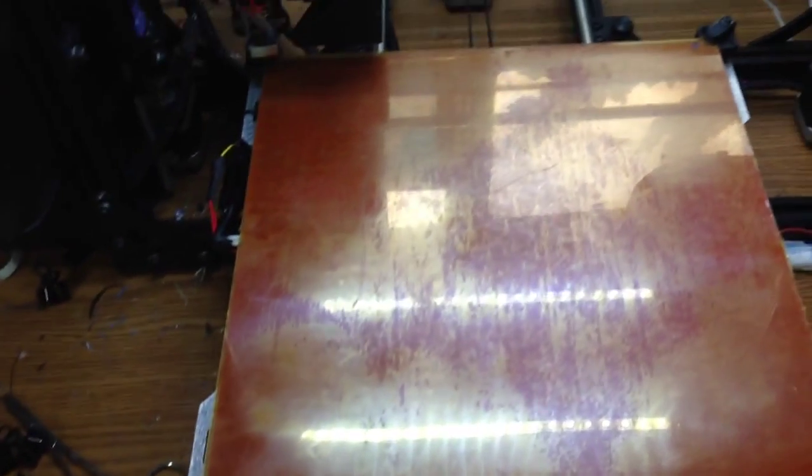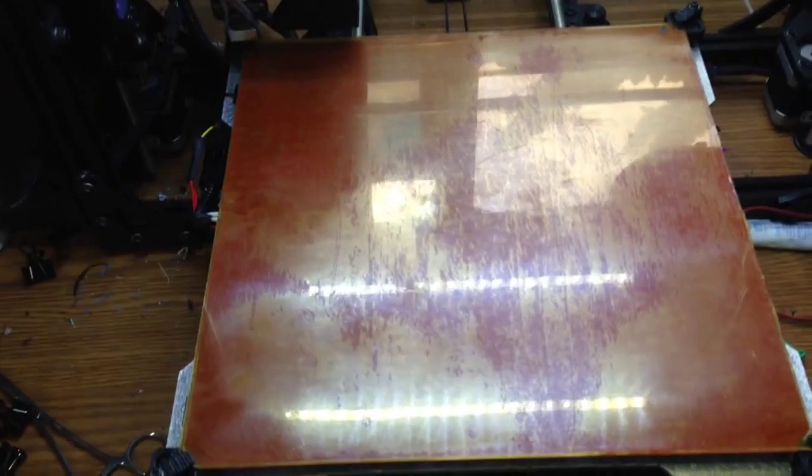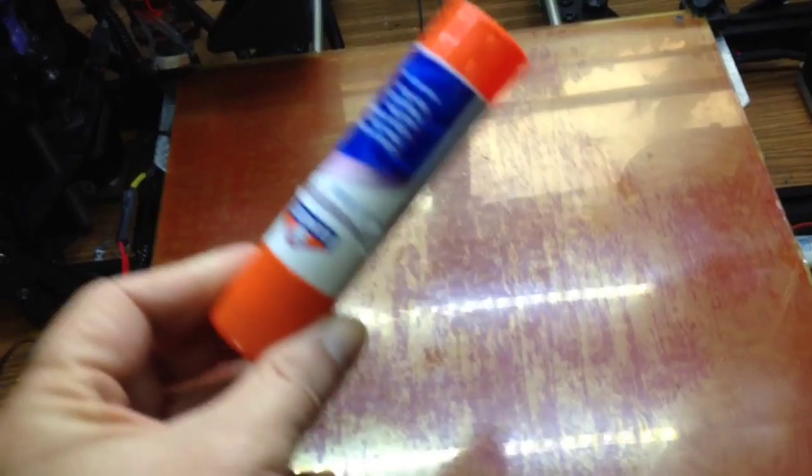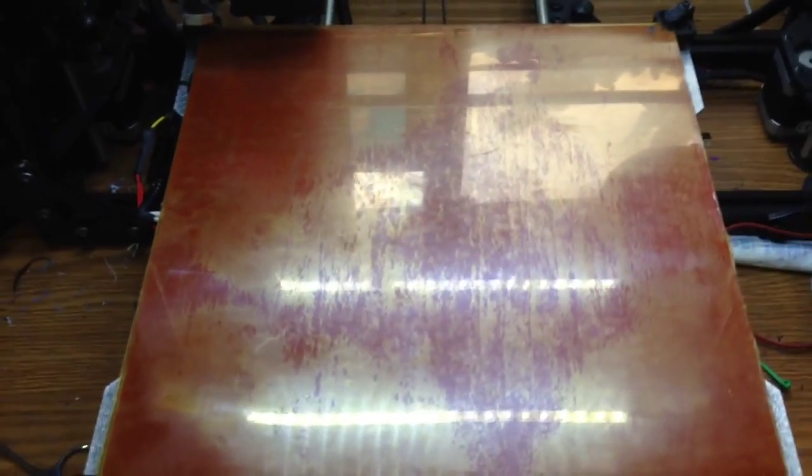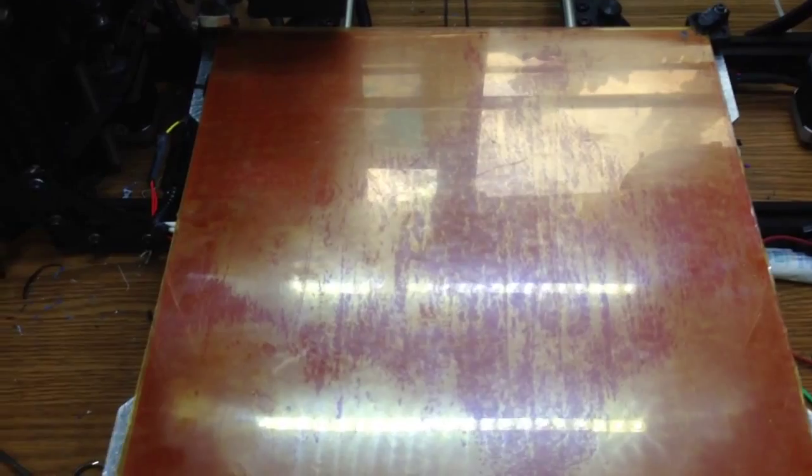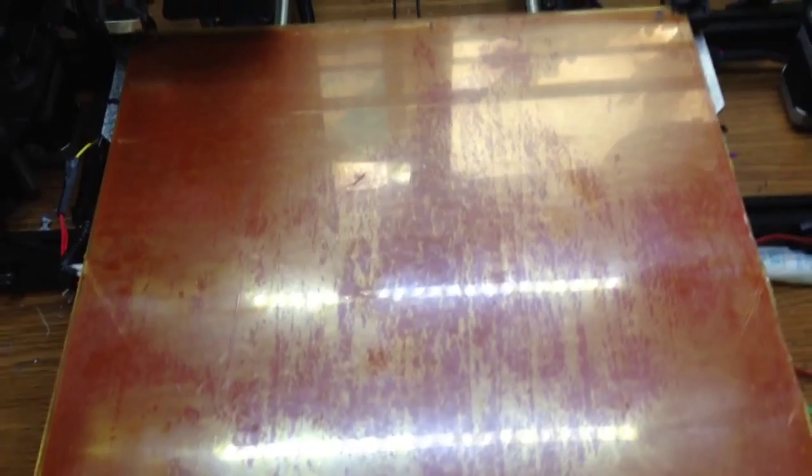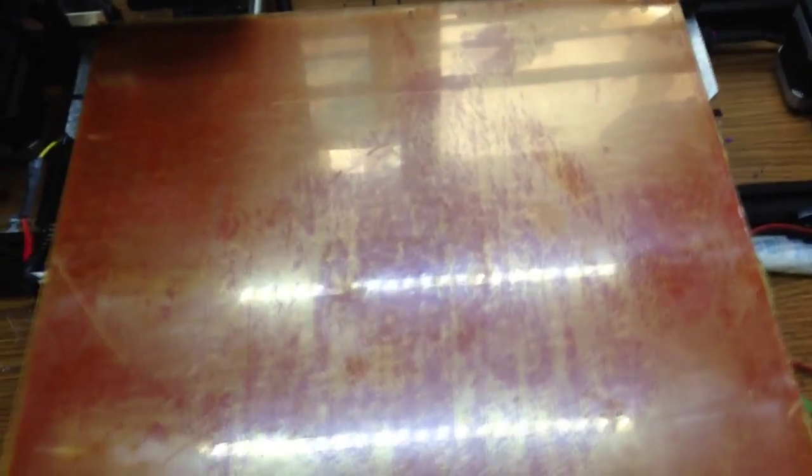And I will never go back to using glue or ABS slurry or hairspray or blue tape or any of that stuff. PEI is the way to go.